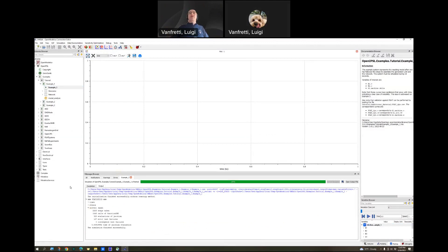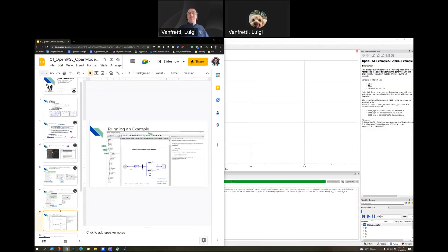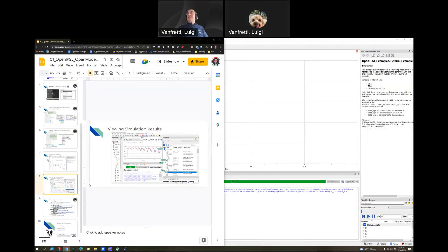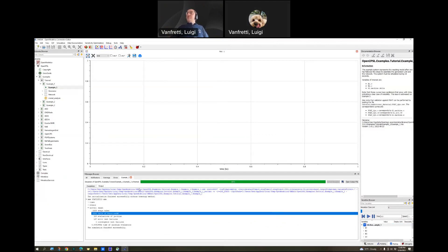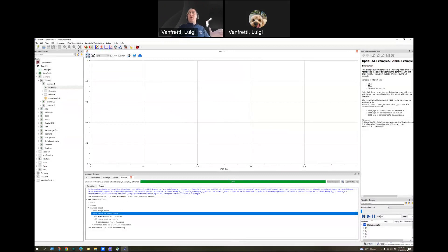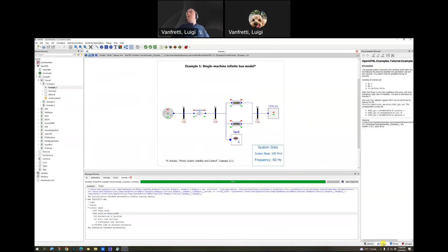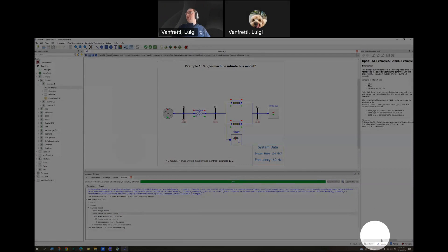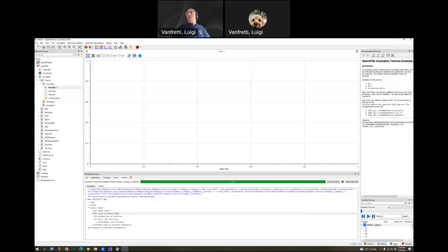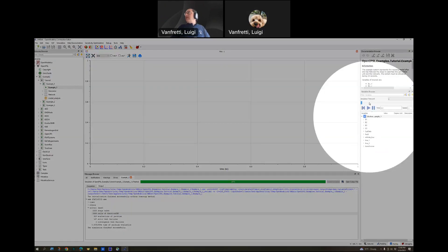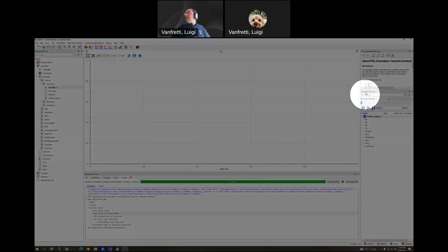Now, where are the results? We run the example. Where are the results, and how do you access them? You should notice that we automatically, when the model was being compiled after we click on simulate, we were moved from the modeling mode of OpenModelica. We were moved automatically to the plotting mode.